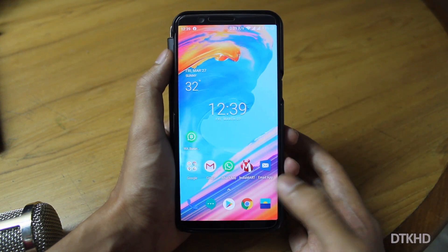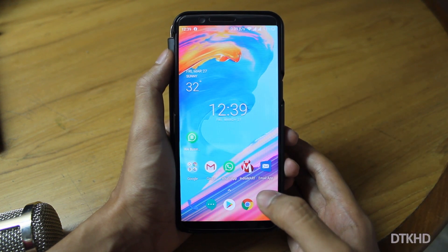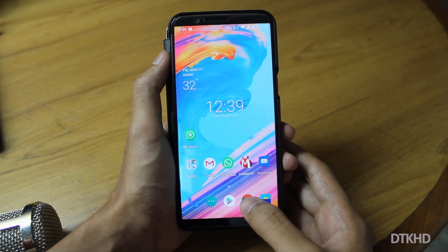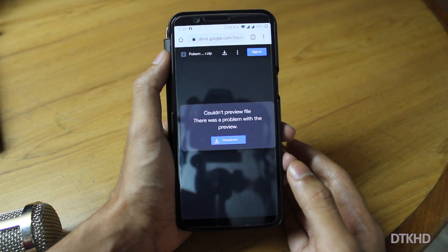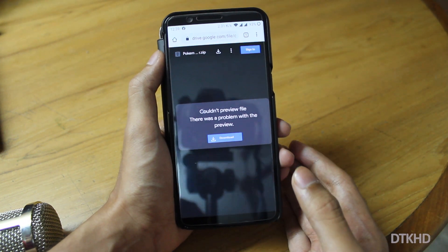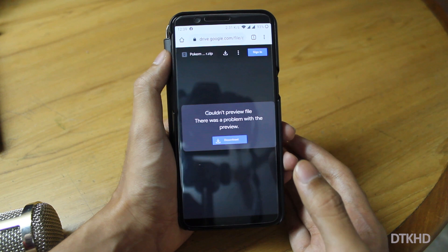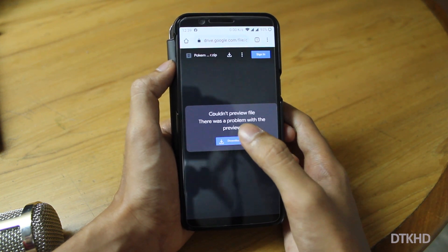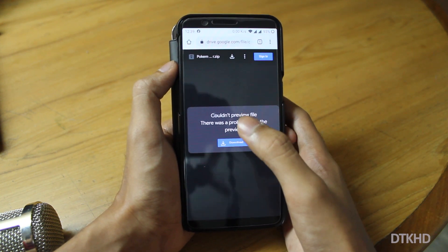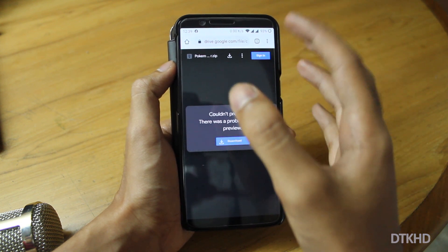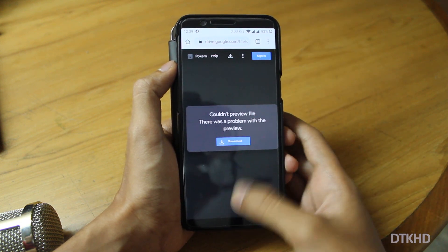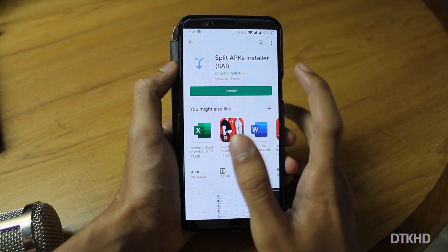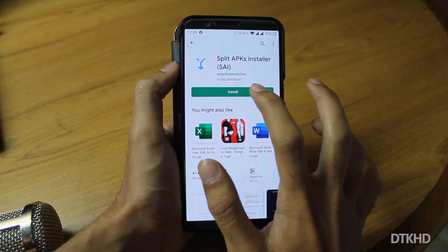This is a OnePlus 5. Now let's go to Chrome. There is a link in the description below. We can download the Pokemon Live Wallpaper file. I already downloaded it. If you want to download it, go to the Play Store and get Split APK Installer. You can download it from there.